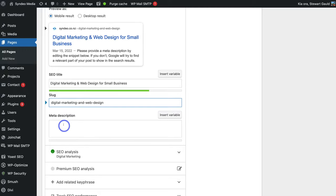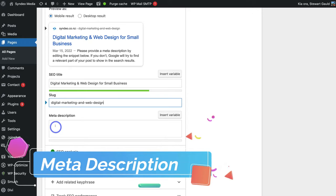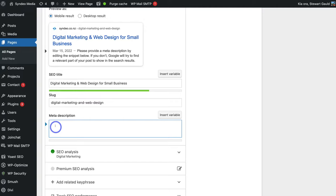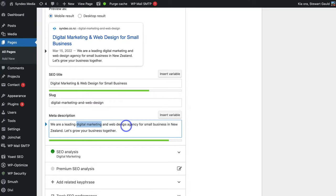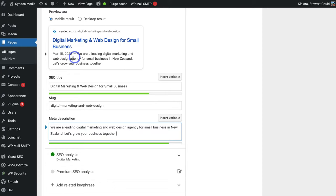Once you've added your title and slug, come down and add a meta description. Add information about this particular page or post so that potential customers know exactly what they'll find if they click through to your website. I've added my primary keyword 'digital marketing,' secondary keywords like 'web design' and 'web design agency,' 'small business,' and the location 'New Zealand.' You can see the preview of the title, slug, and meta description above.